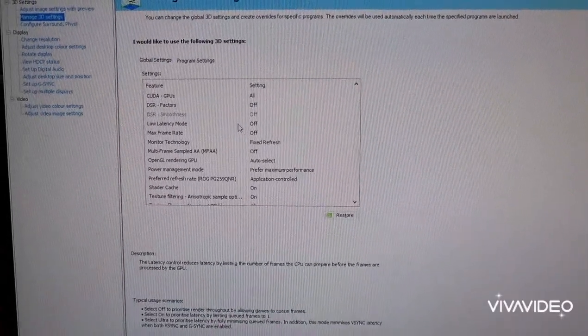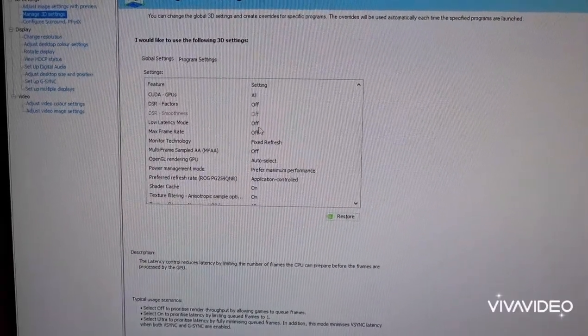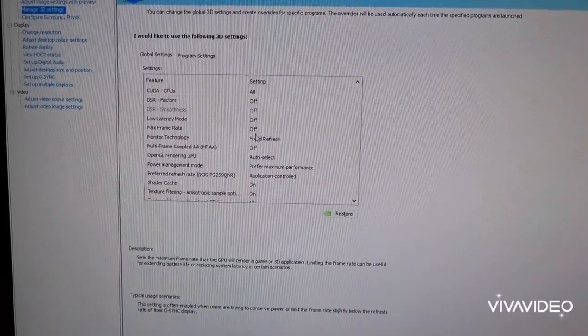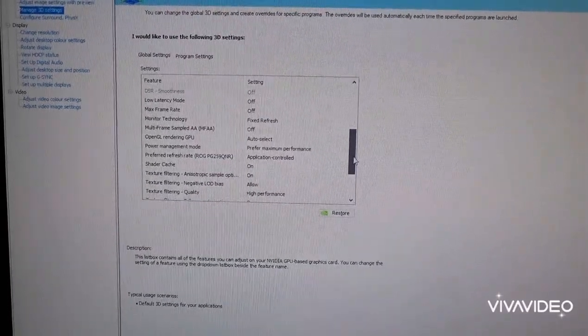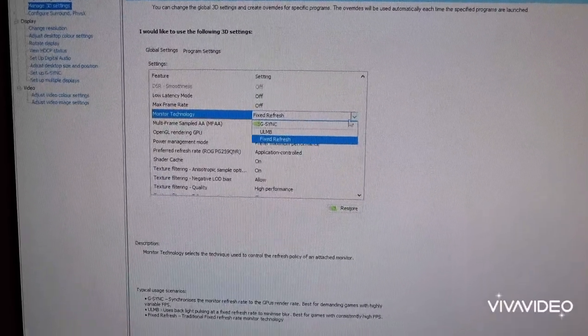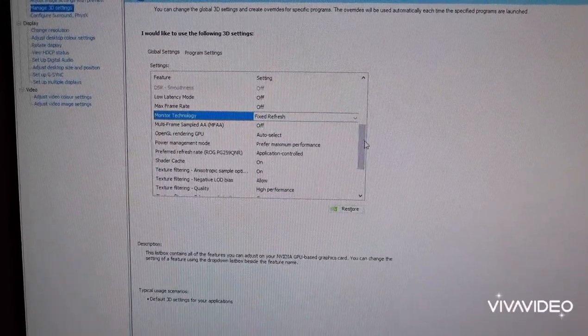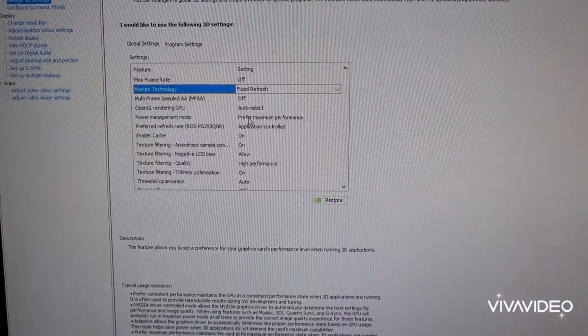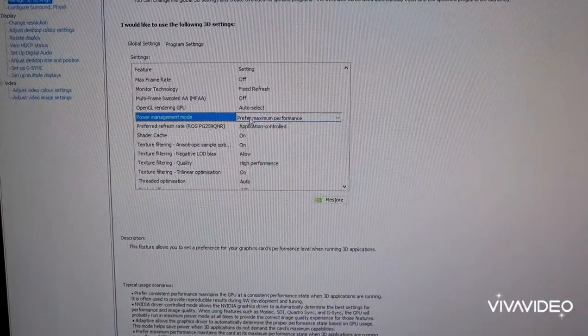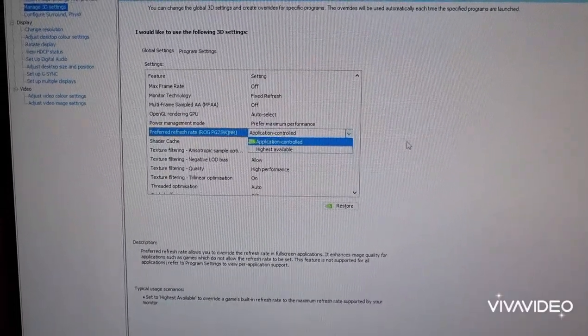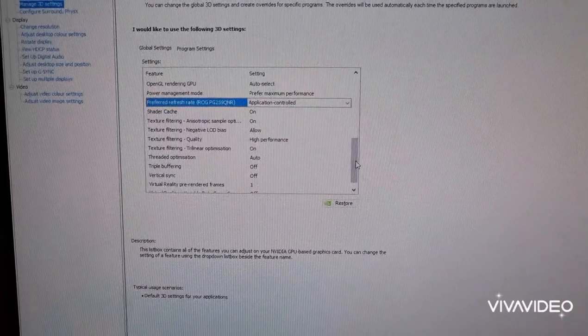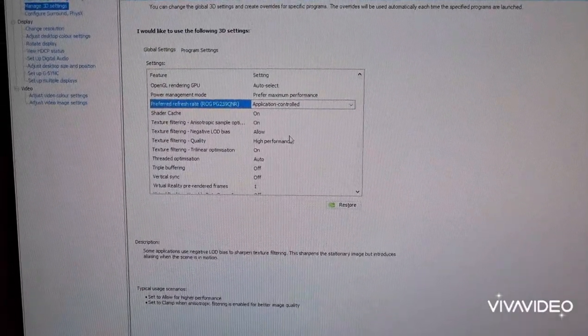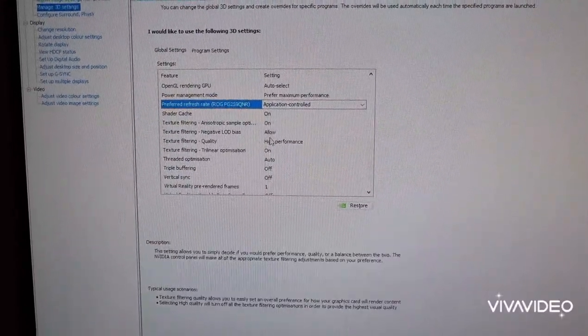Keep it off, obviously do this in the game. The low latency mode, max frame rate, keep it off, let the game control all of this. Refresh, fix the refreshes, keep it on that unless you're using G-Sync, and then keep all of these the same. Put preferred maximum performance, and then keep your preferred refresh rate as application controlled, let the game control your frames, or your refresh rate.